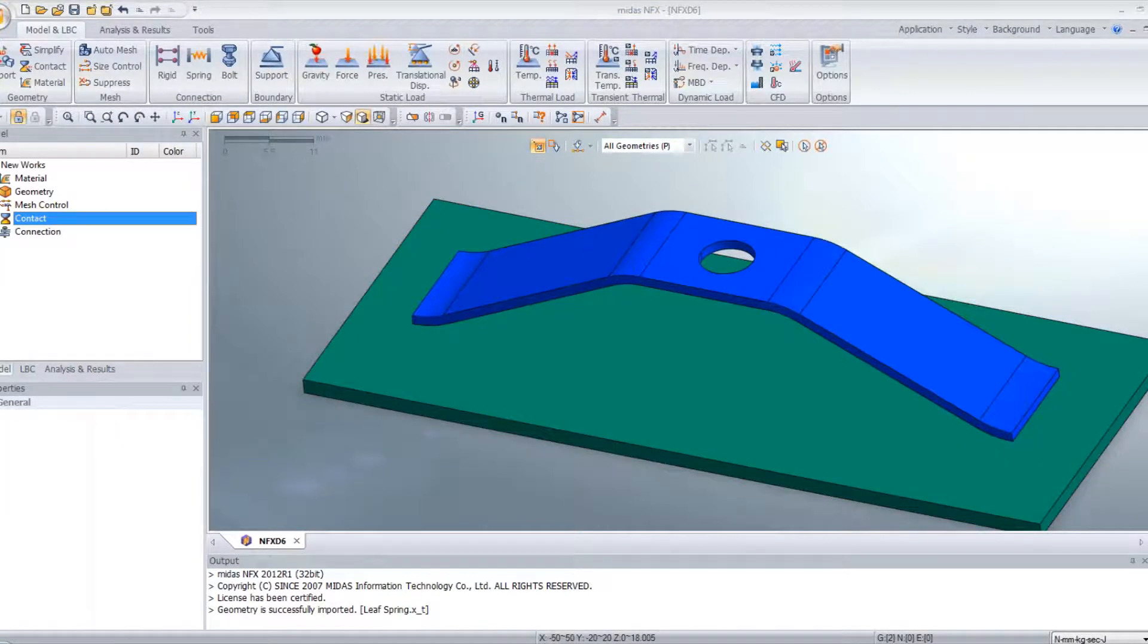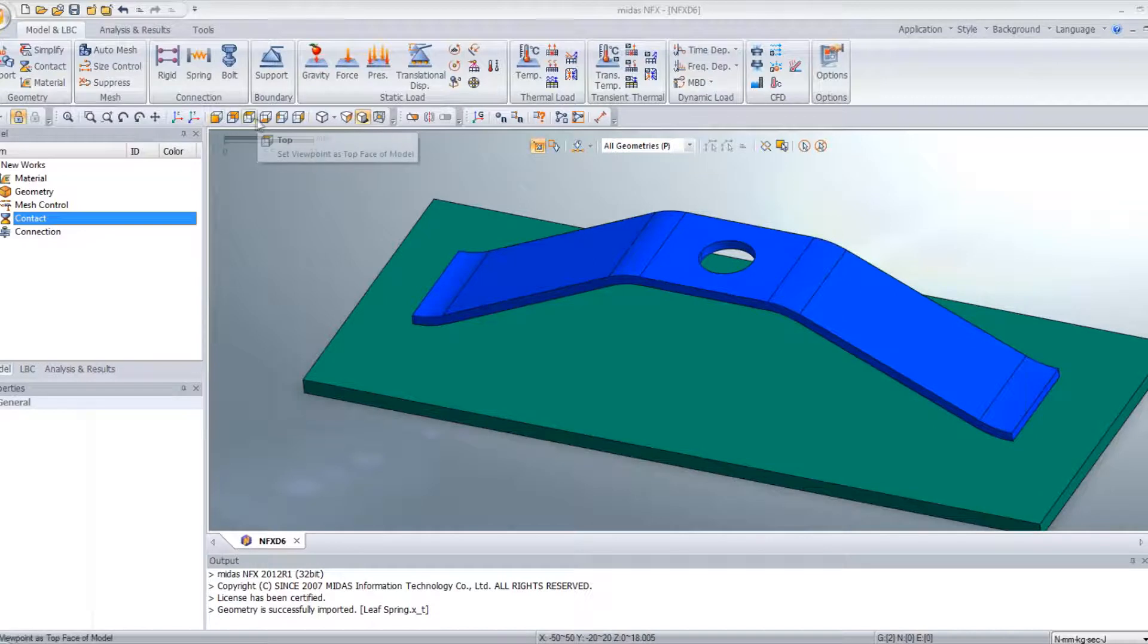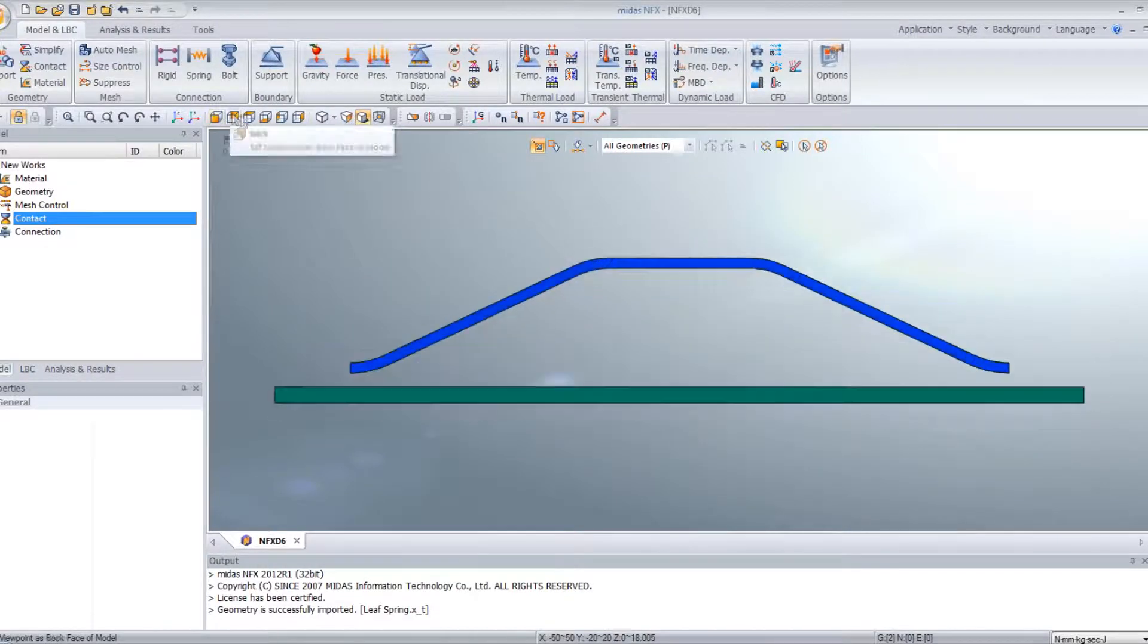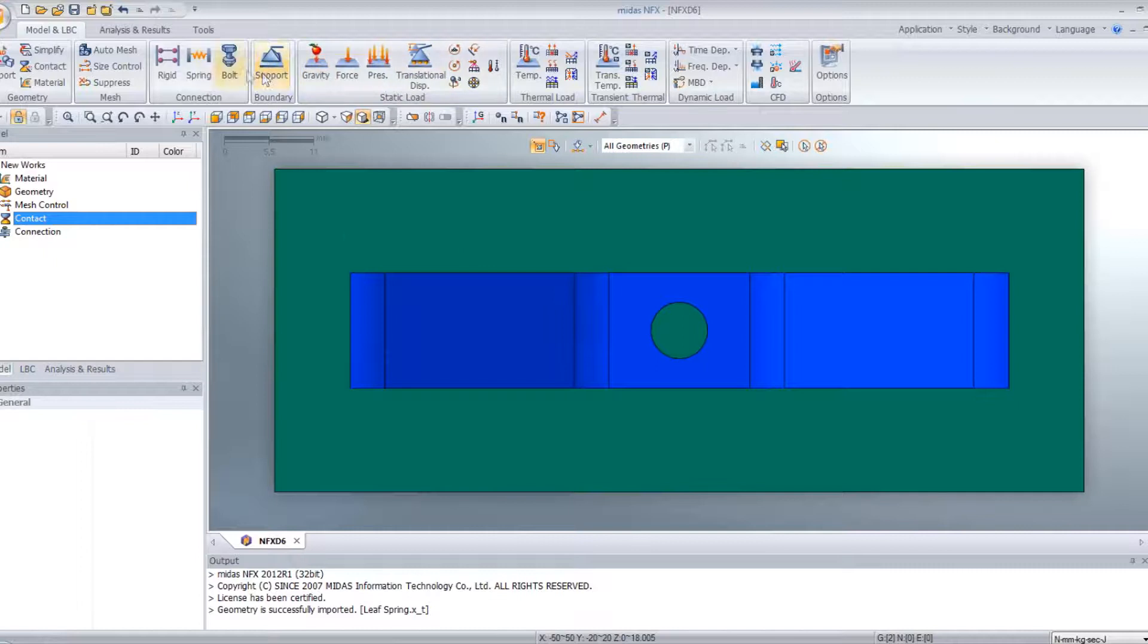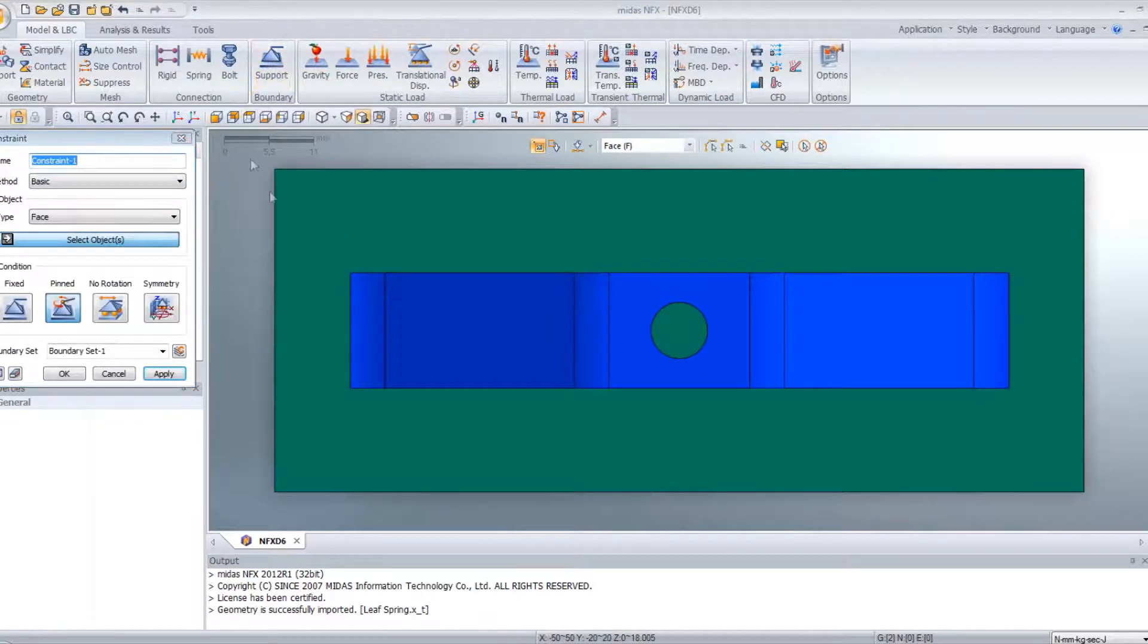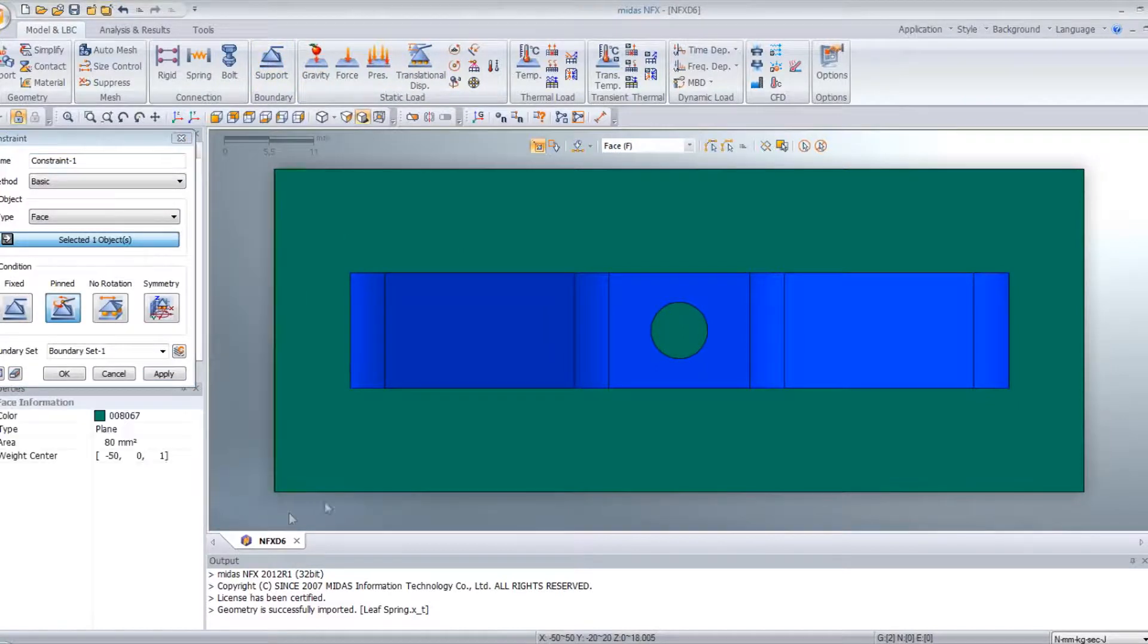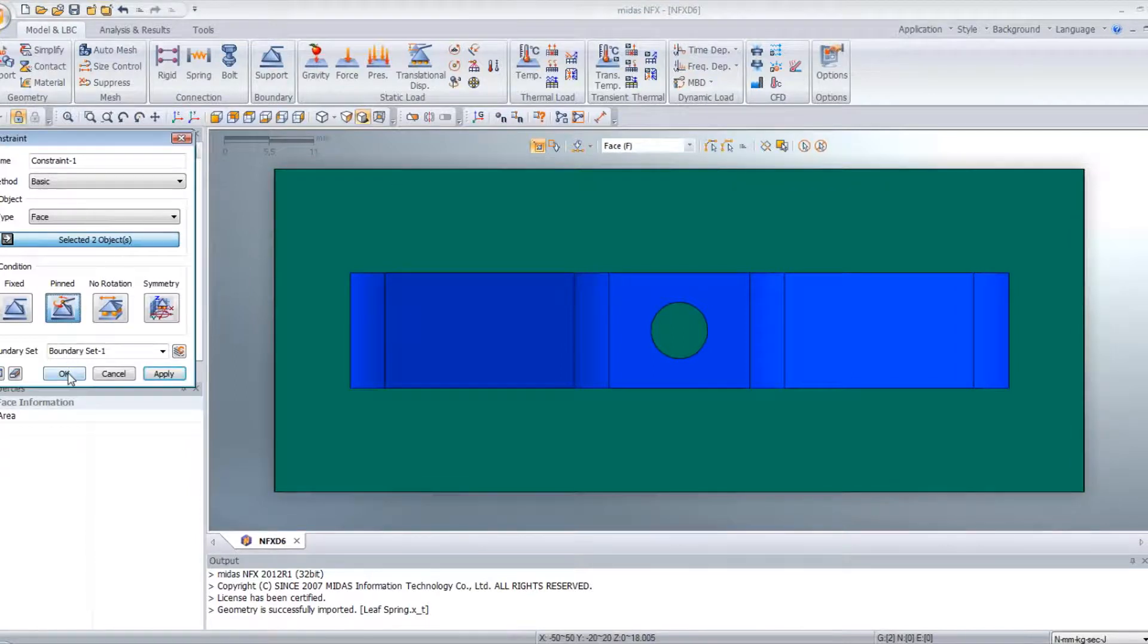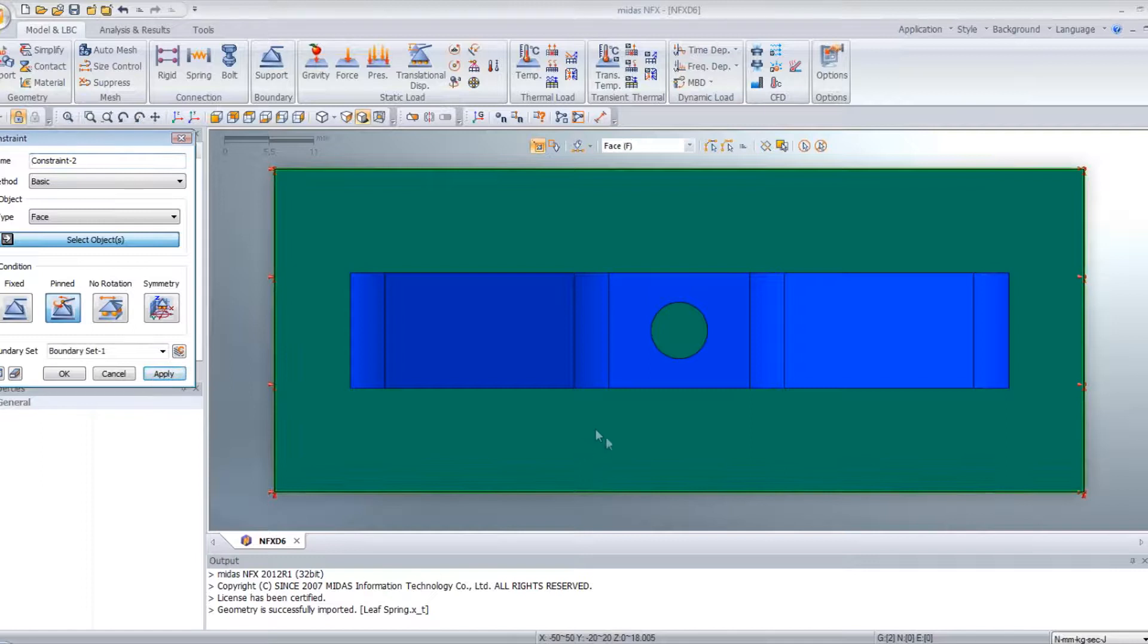Next step is to fix this plate. So support. We will select these two edges, pin, apply. It's done.